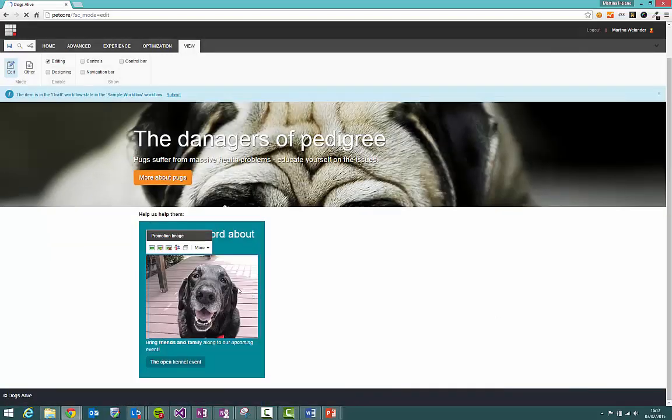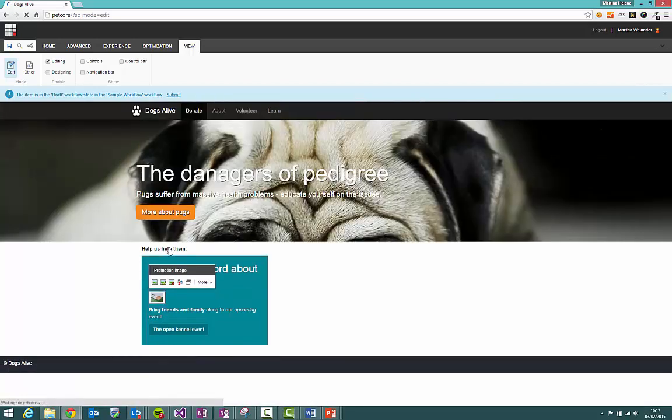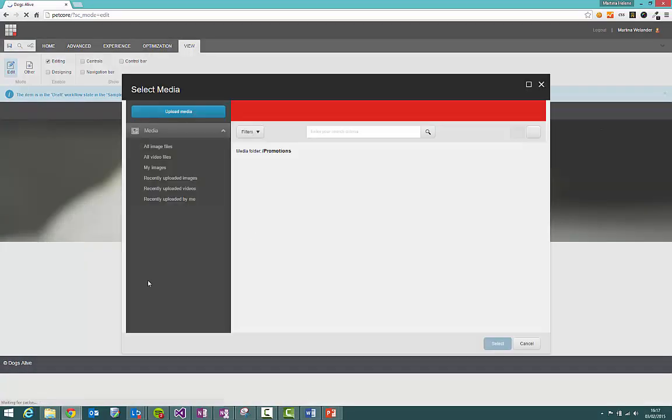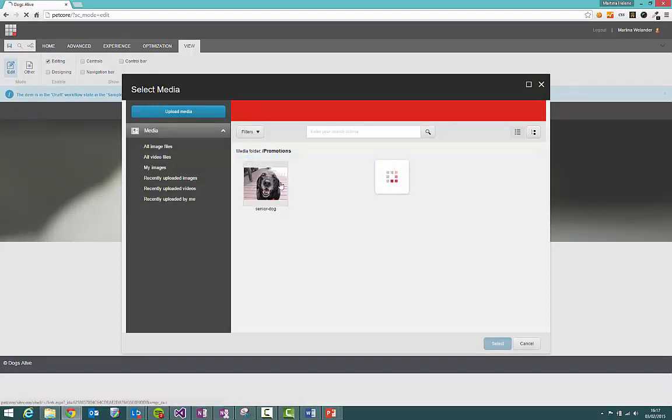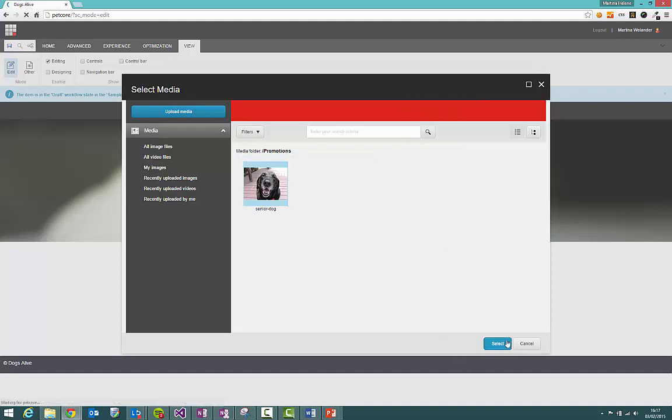If you want to remove the image you just select it and click this little X here and it'll go back to normal. Let's reselect that guy. Here we go. Get a little preview and select.